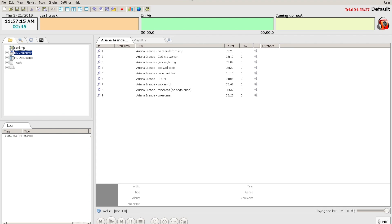Radio Boss is a radio automation program that allows you to create sophisticated playlists with crossfade support, timed announcements, block rotations, and more. It has built-in support for streaming online.